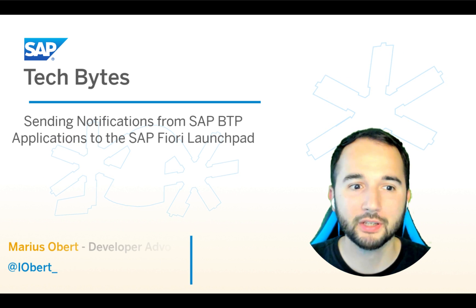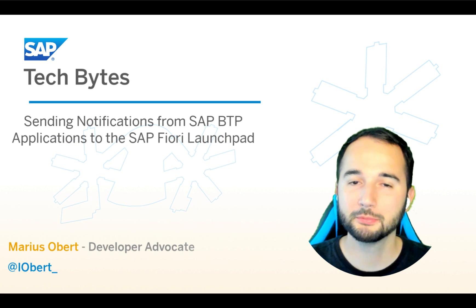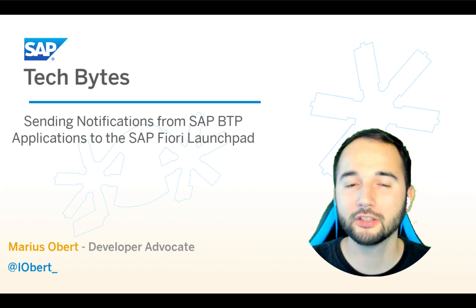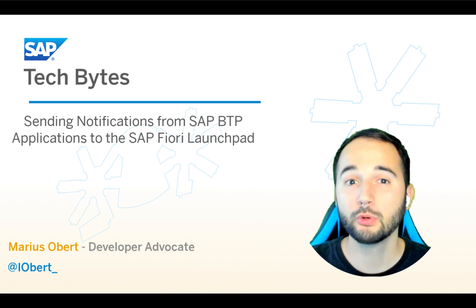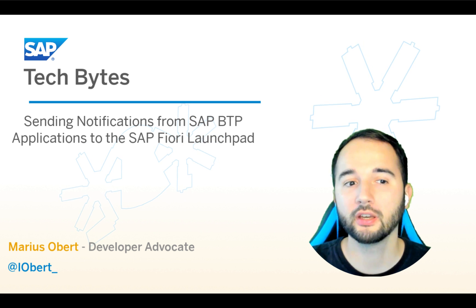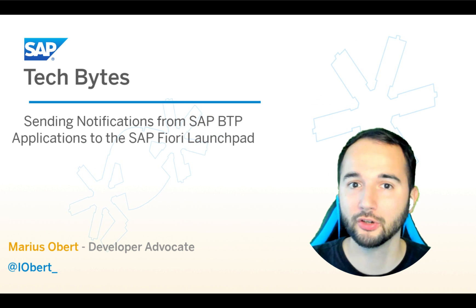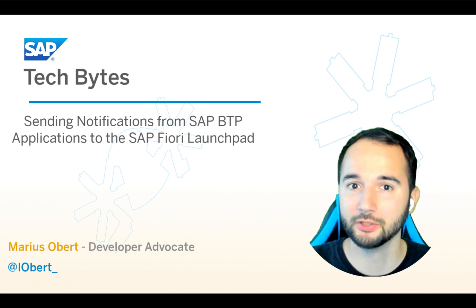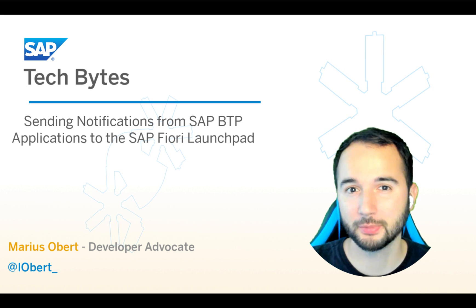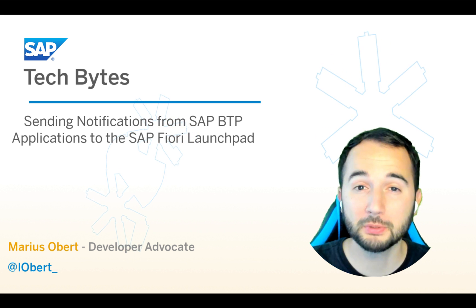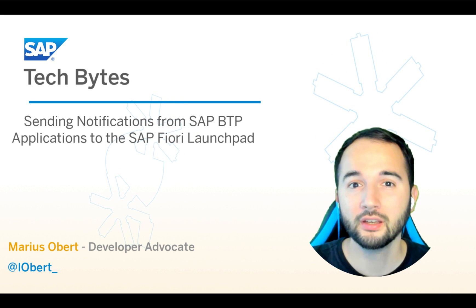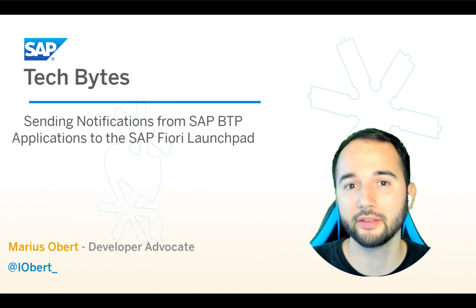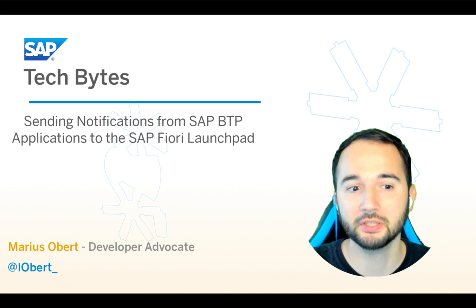Hello, fellow developers. Welcome to this new SAP TechBytes video and today we'll have a closer look at one of the most critical UIs for SAP users, the SAP Fiori Launchpad. Or to be more precise, the SAP Fiori Launchpad on SAP BTP.